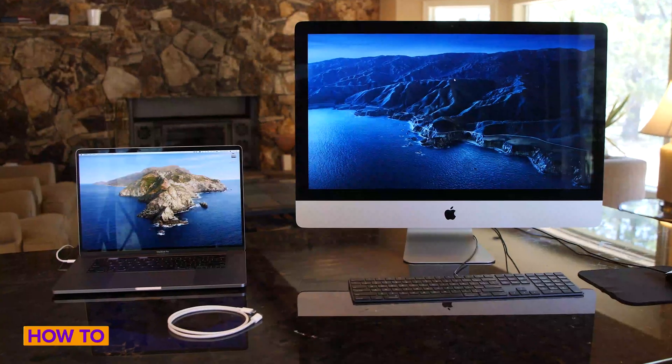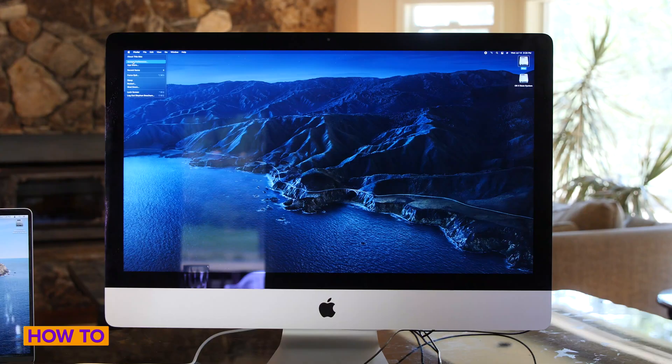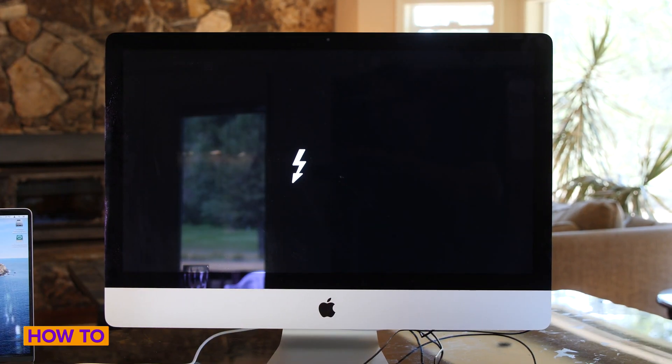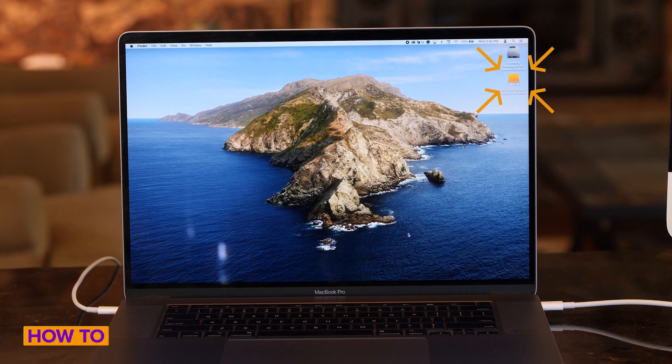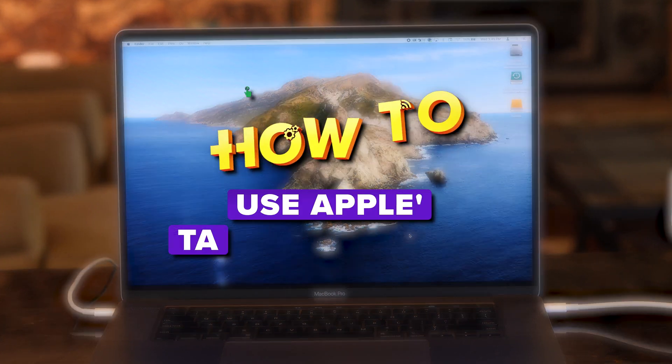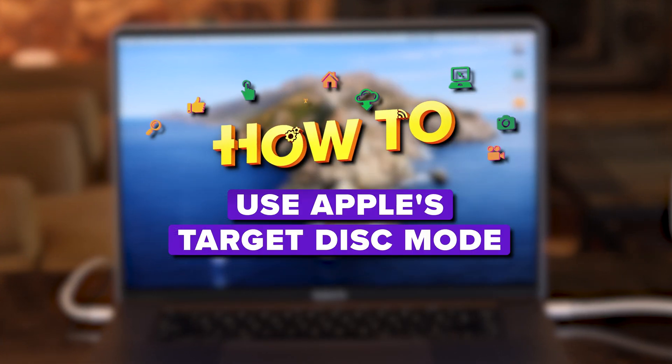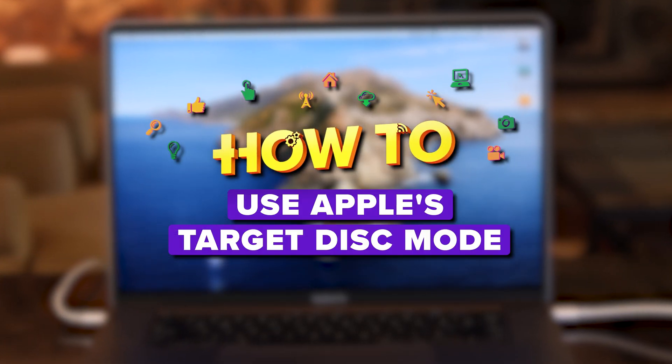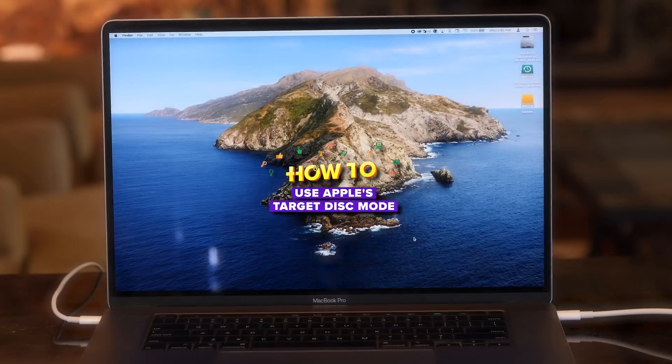Let's say you want one of your Mac computers to show up on your other Mac computer as an external hard drive. Today I'm going to show you how to use target disk mode to make one of your Macs show up as an external hard drive.